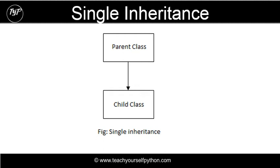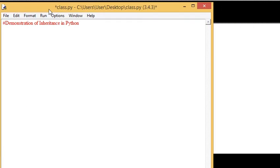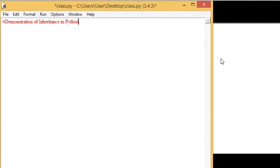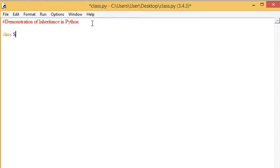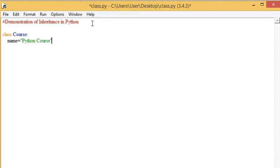So let's have a look at inheritance by creating a course. We can create a class called course and then have a child class which inherits from the parent class. Suppose we had a course that was a generic Python course with a contact website.